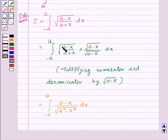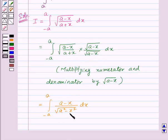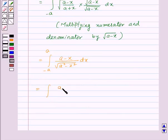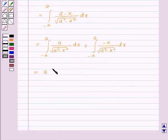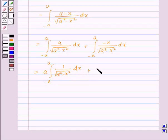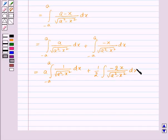In the numerator, square root of (a minus x) times square root of (a minus x) gives (a minus x). In the denominator, square root of (a plus x) times square root of (a minus x) gives square root of (a squared minus x squared), since (a plus b)(a minus b) equals a squared minus b squared. This equals the integral of a upon square root of (a squared minus x squared) dx from minus a to a, plus one half times the integral of minus 2x upon square root of (a squared minus x squared) dx from minus a to a.